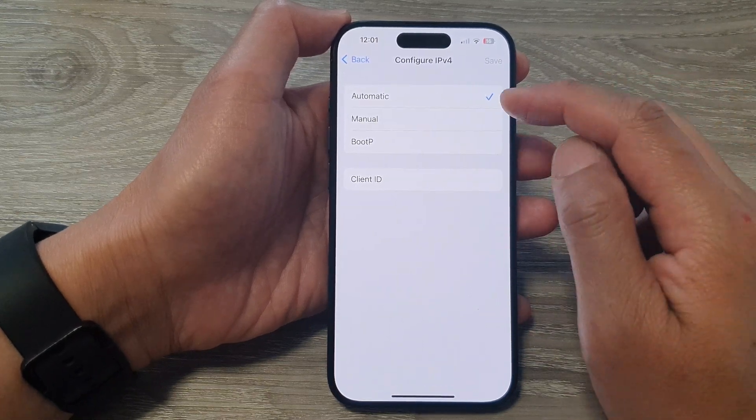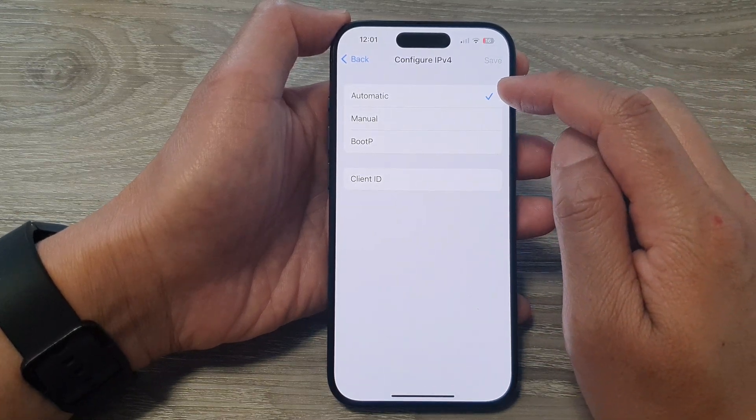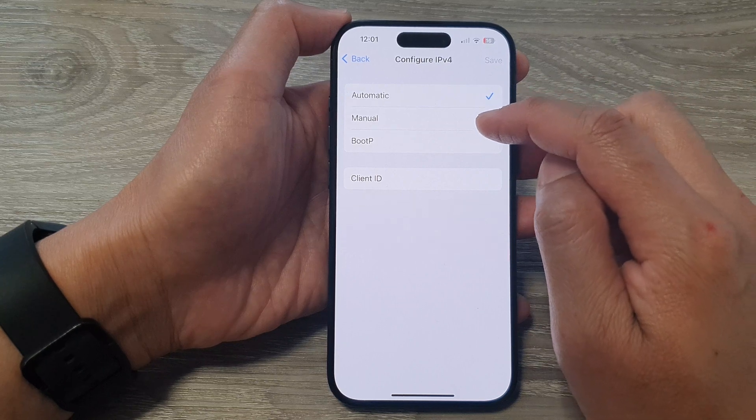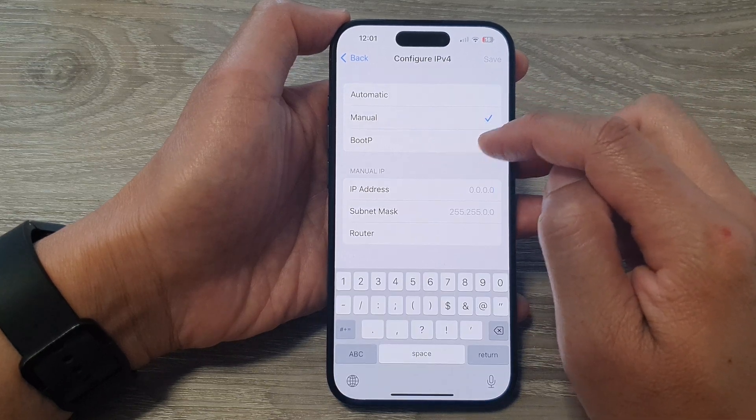In here you can choose between automatic, manual, or BootP.